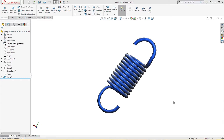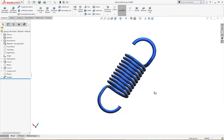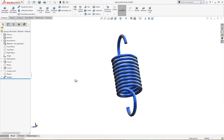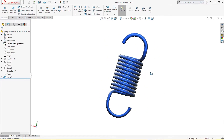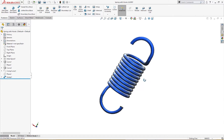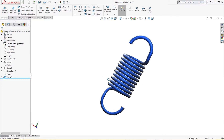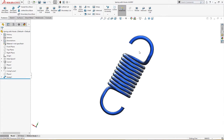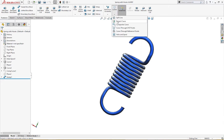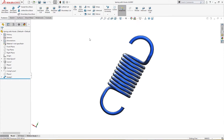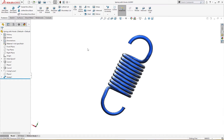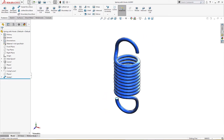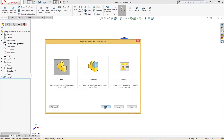Hello and welcome to SolidCAD. Today we are going to make a simple spring with hooks. This spring will be made with the help of Project Curve and Composite Curves — these two tools. Let's start by opening a new part file.